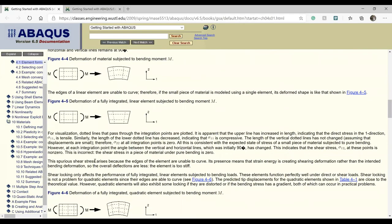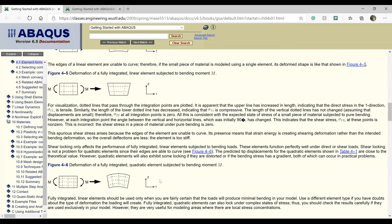The spurious shear stress arises because the edges of the element are unable to curve when using a linear element. Its presence means that strain energy is creating shearing deformation rather than the intended bending deformation, so overall deflections are less and the element becomes too stiff. Abaqus notes that shear locking only affects fully integrated linear elements subjected to bending loads; these elements function perfectly well under direct shear loads.